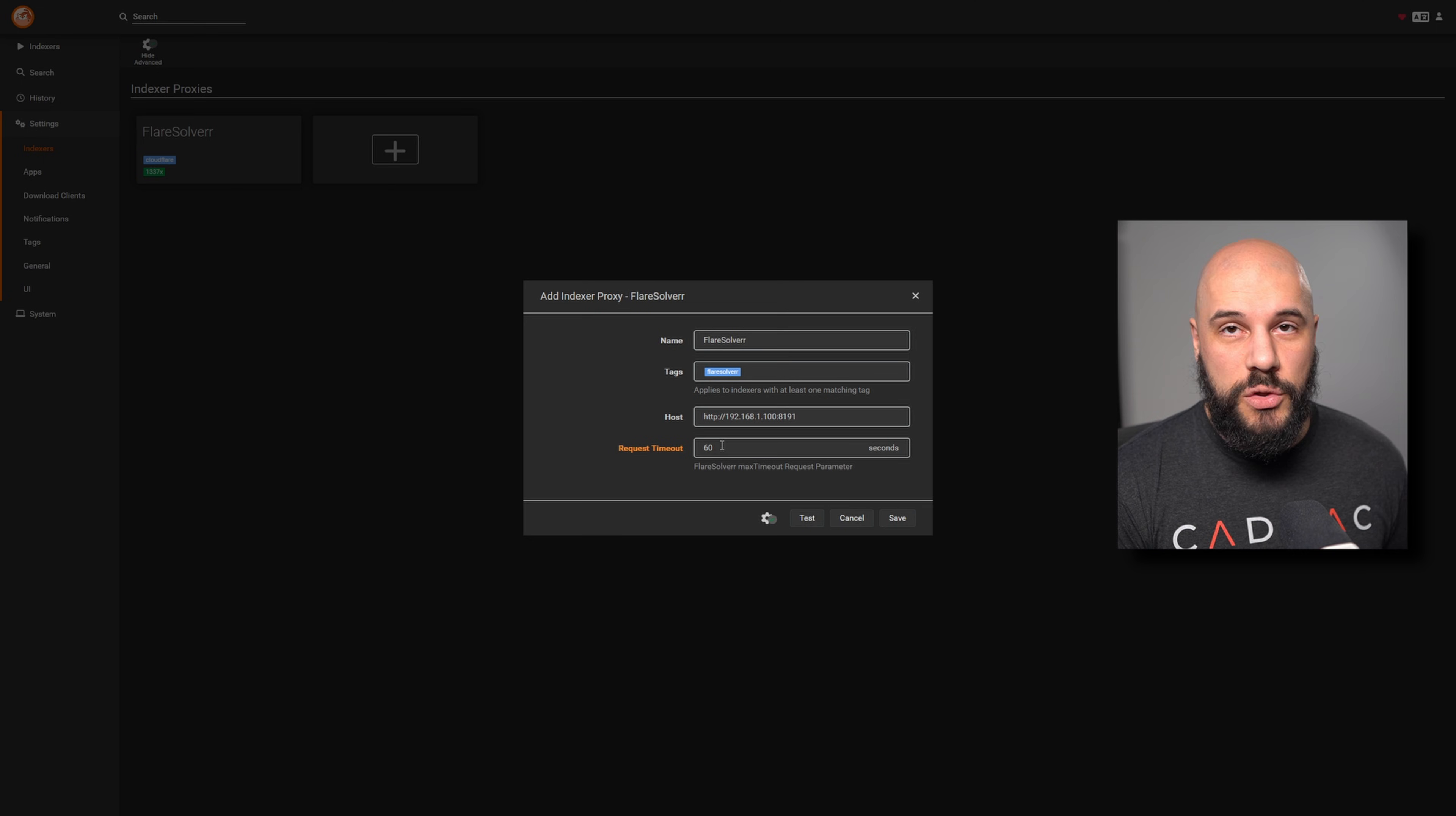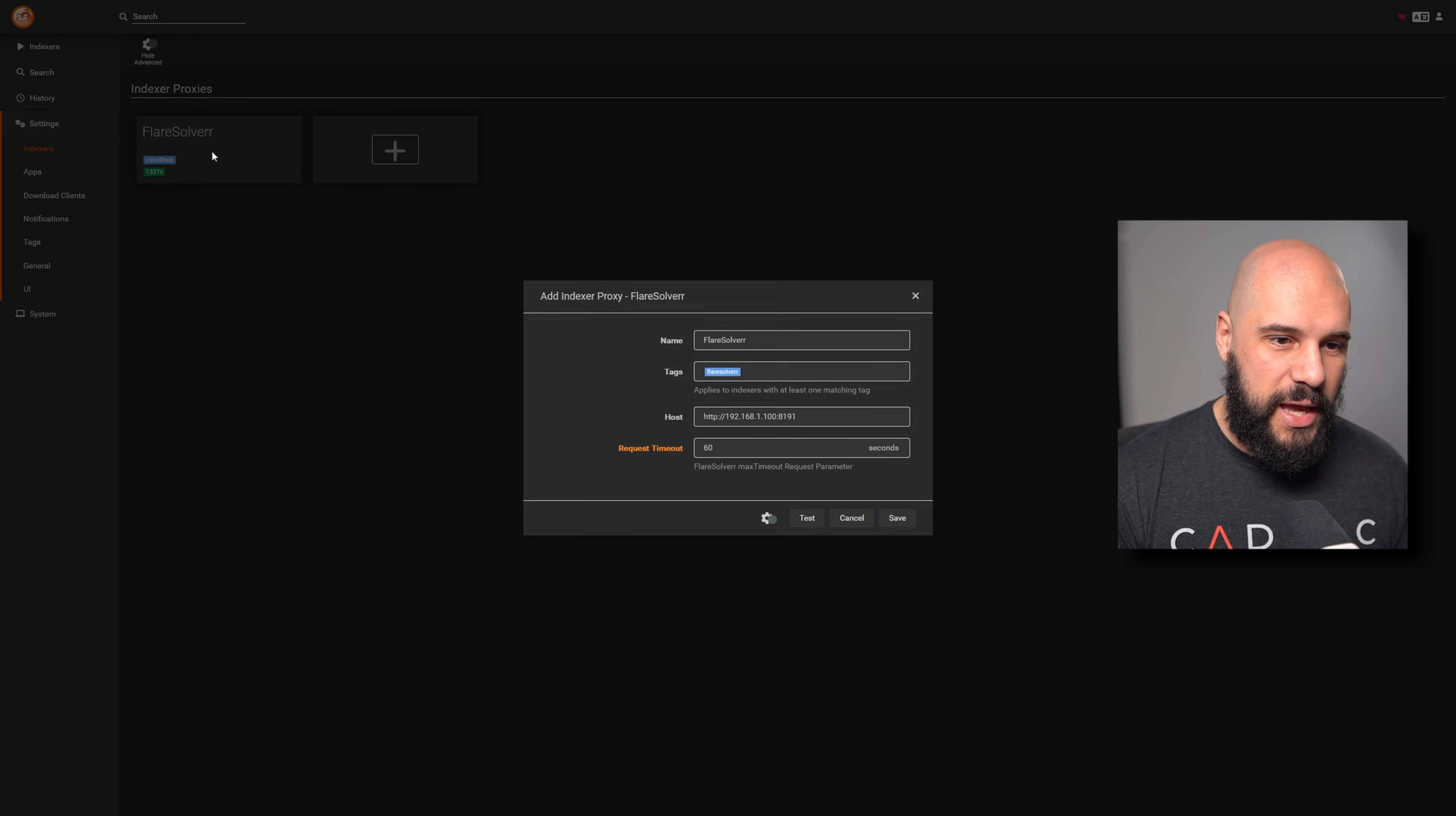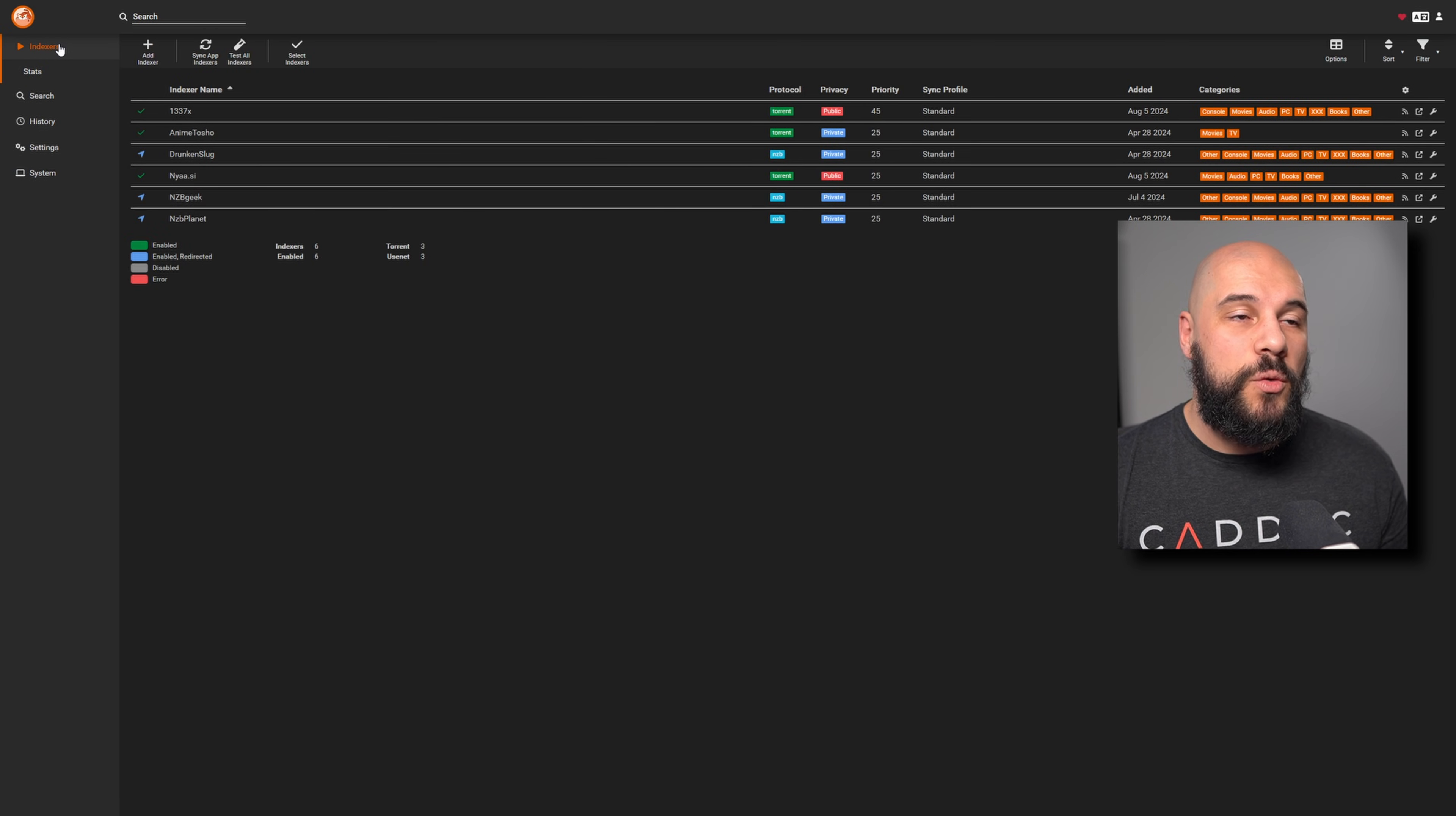If you do have more, do keep that in mind that it is going to kind of slow down the system. If you have it at a shorter request timeout or a longer one, it's just going to keep on going over and over and over again. So do keep that in mind. It's not going to add here if I save it because I already have it added. But if we open up this one and we test it, we get our green checkmark. That means we're good to go. And we can go ahead and save it.